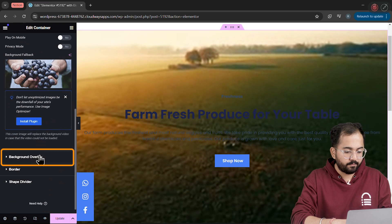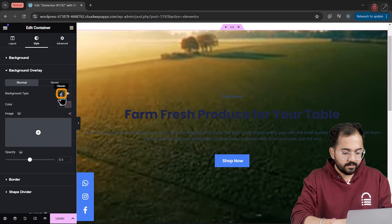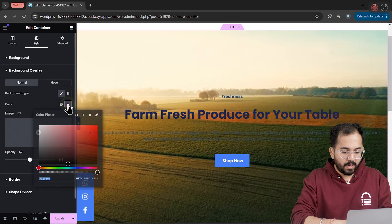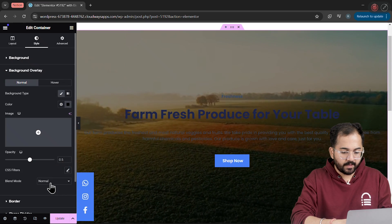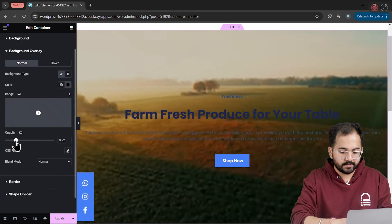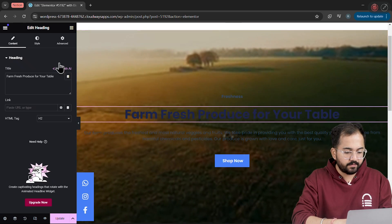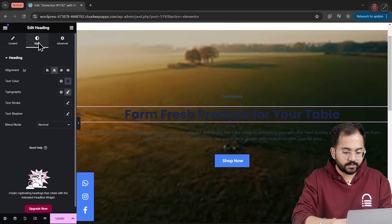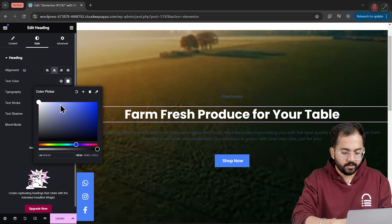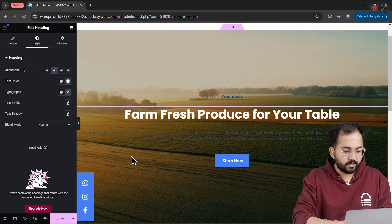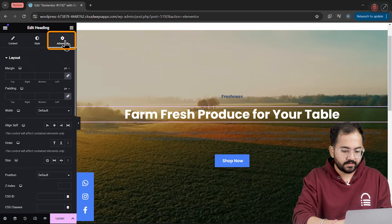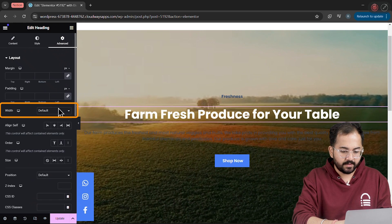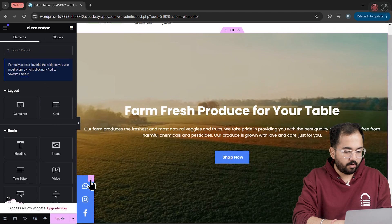Then, I'll add a background overlay, set the color to black and adjust the opacity like this. The heading is also not really visible so I'll change the color to white from here. I'll also adjust the width of the text by going to the Advanced section and setting it to Full Width.